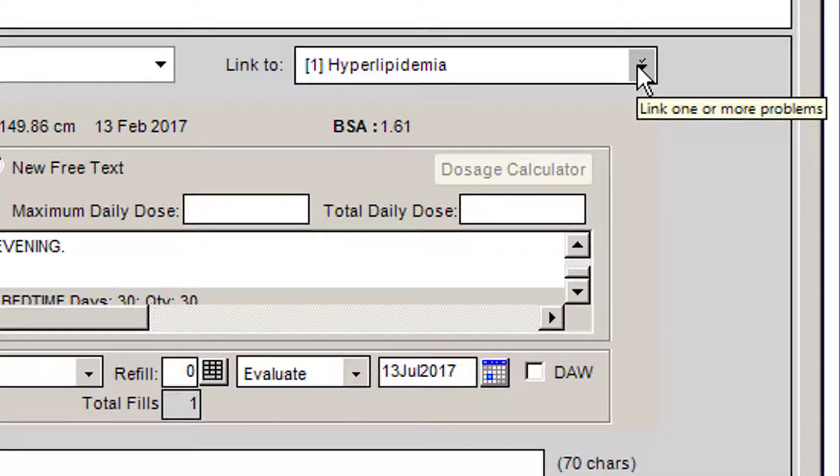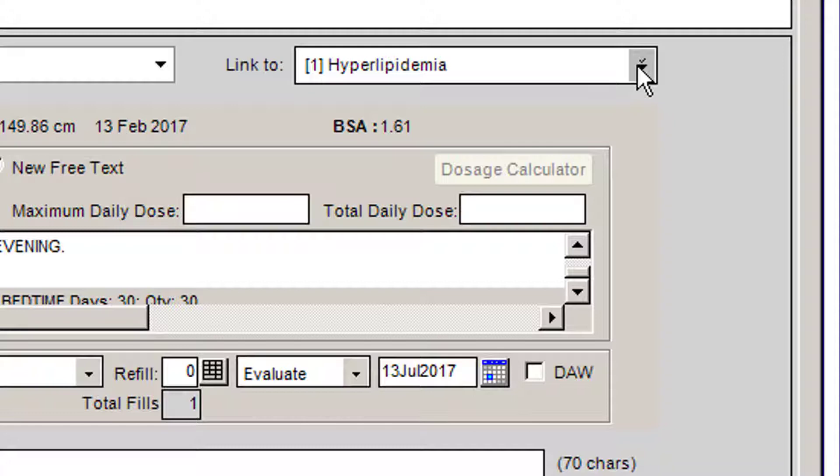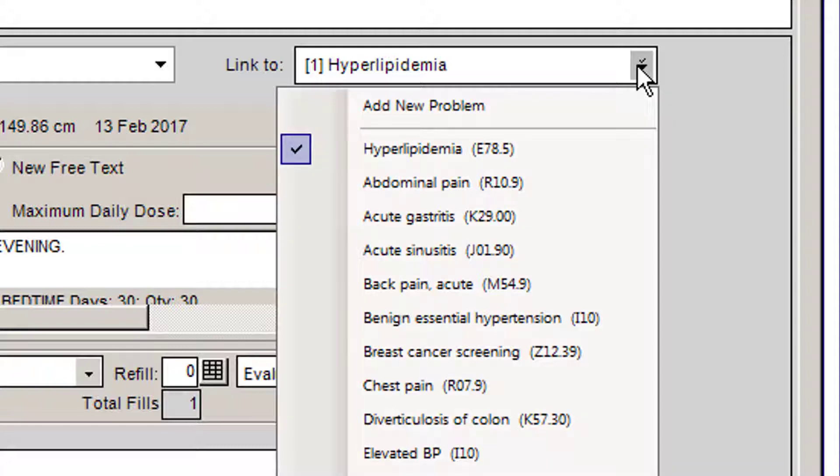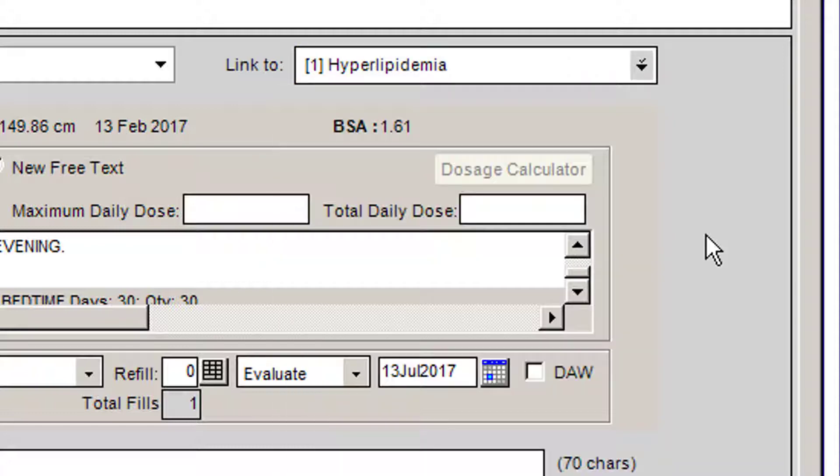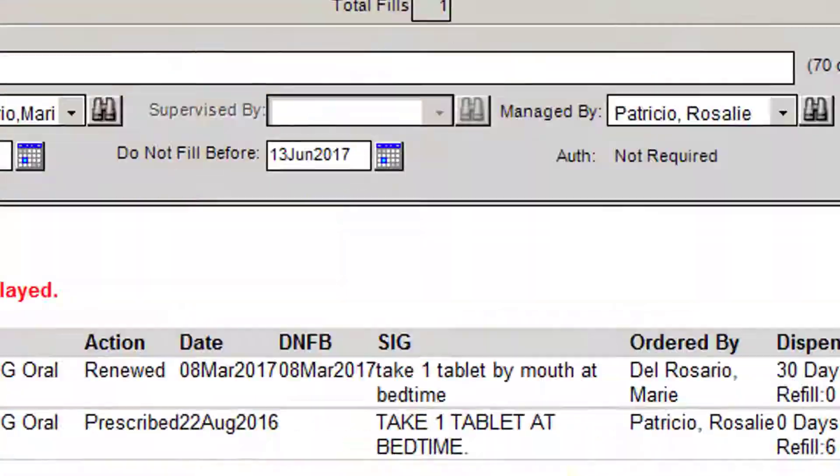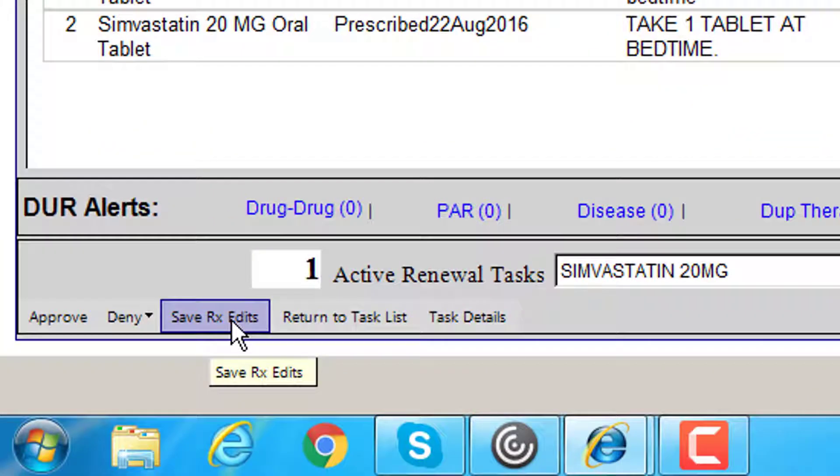Sometimes if you linked it incorrectly the first time you sent the prescription, you can now make any of your changes here before you press Save Rx Edits.